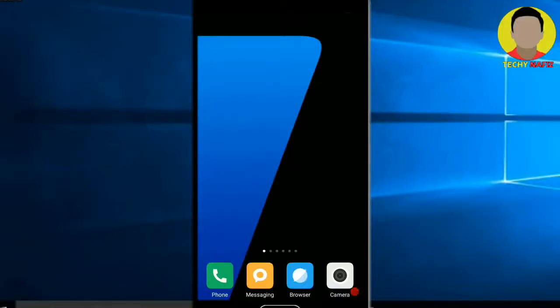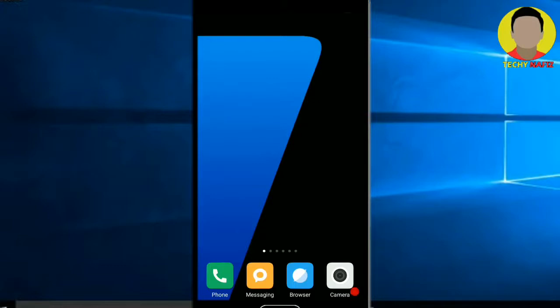Hello guys, welcome to my channel TechieNafiz. In this video, I'm gonna show you how you can play Java games in your Android device. So without further ado, let's get started.